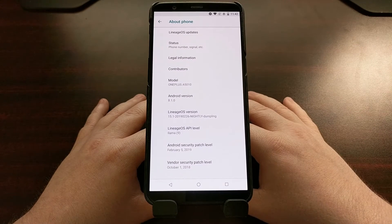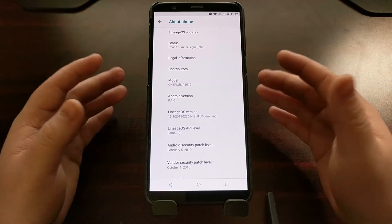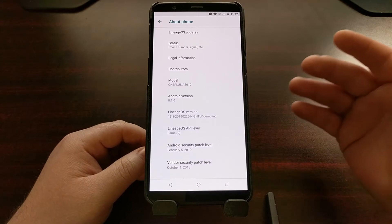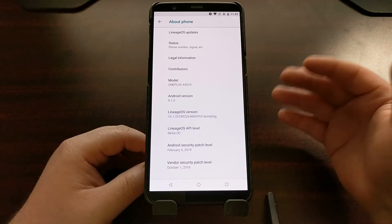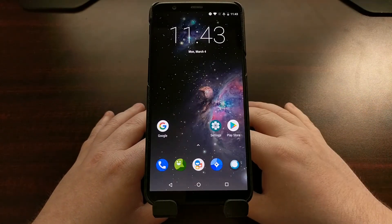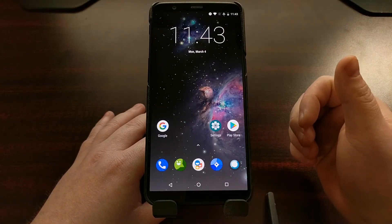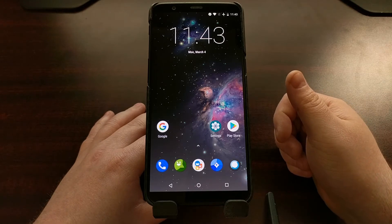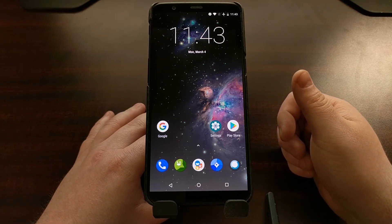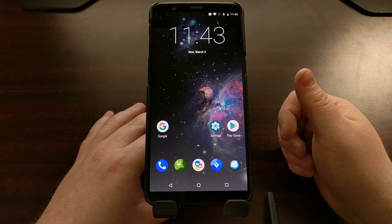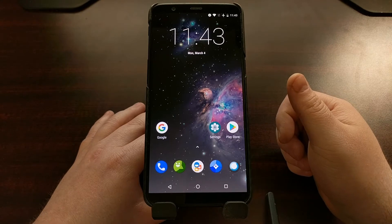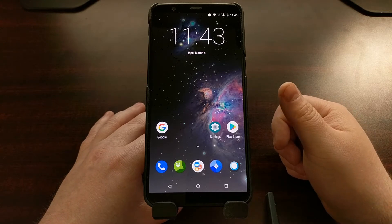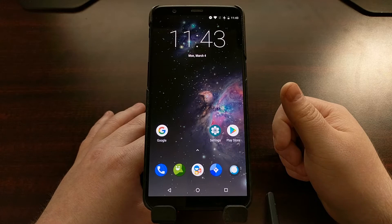Before we can begin, the basics are needed: you're going to need to have the bootloader unlocked, which is required because you're on LineageOS 15.1. You're going to need to have TWRP installed. We're also going to need to download the latest official version of LineageOS for your device, which will be a version 16 build, and you're going to need to download the latest version of Google Apps specifically for Android 9.0.